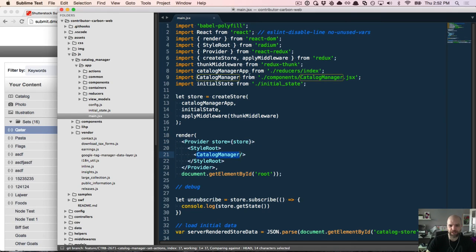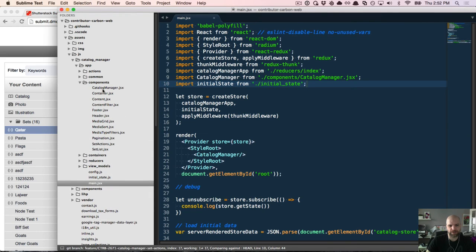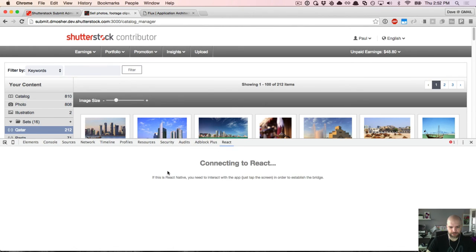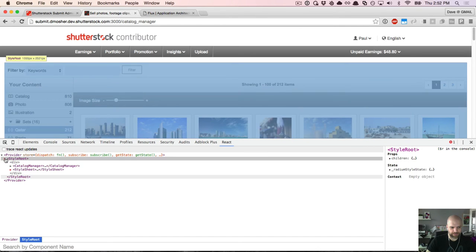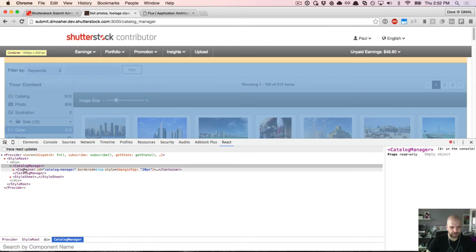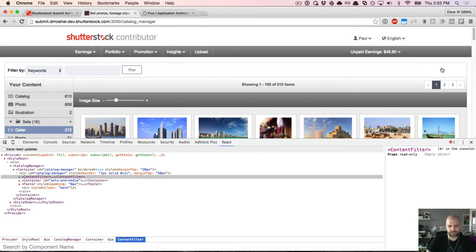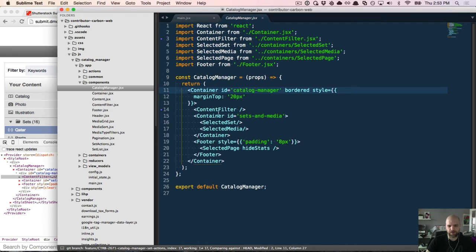If we look at the folder structure, we have two folders — one called components and one called containers. Jumping into Catalog Manager, it's comprised of a number of other components and containers. ContentFilter is the one we want to work with. If we open React DevTools — which you can install as a Chrome extension — we can expand and see our Provider, style root, Catalog Manager, a container, and our ContentFilter. I want to add a button there to create a set.